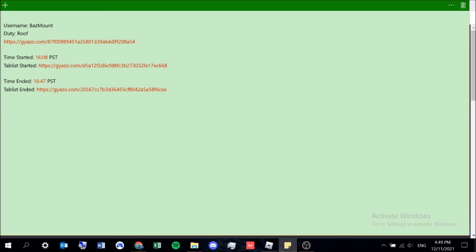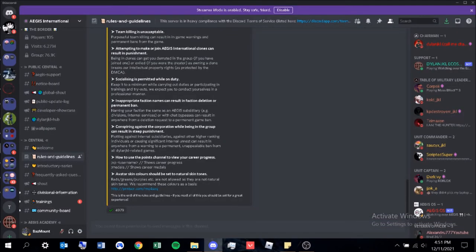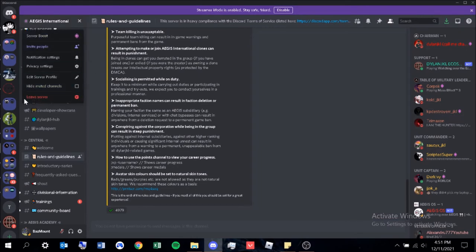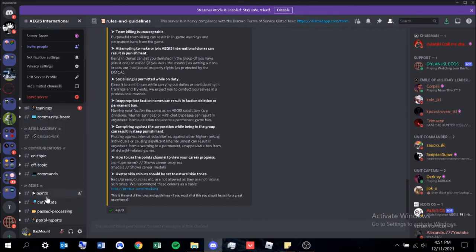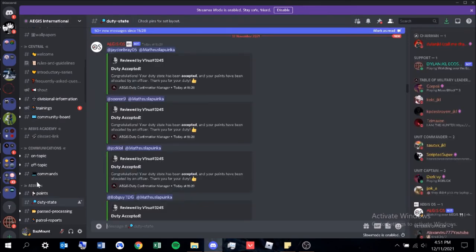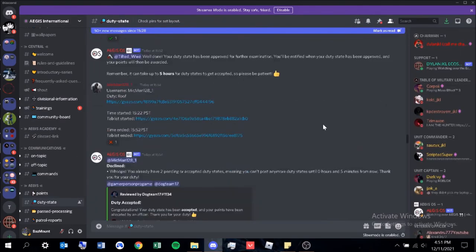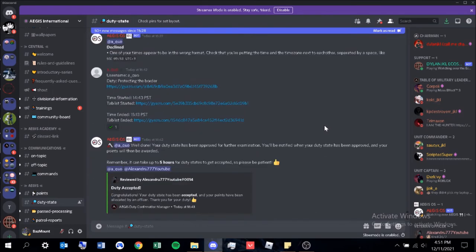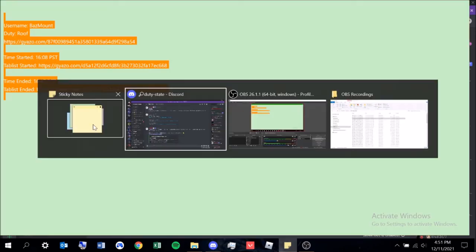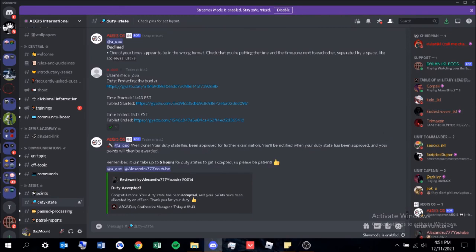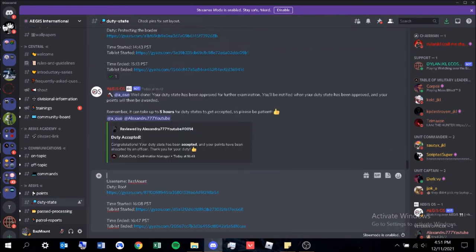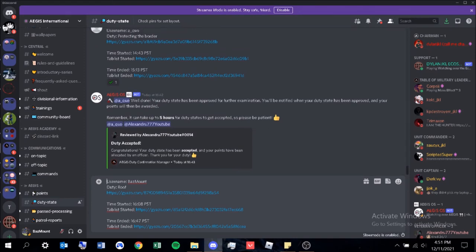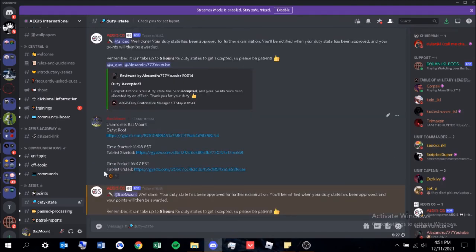Now we're gonna paste this into our duty state channel. To get to the duty state channel, make sure you're in the Aegis International Discord server. You'll probably already be in there if you're an operative. You're gonna go down into the duty state under Aegis. And you can see here are all the duty states everyone posts. You're gonna scroll all the way down, go to the duty state box, go into your sticky notes, copy this with Ctrl-C, and then paste it. Make sure you remove any excess spacing. All you need to do, press enter. And boom, there we go. As you can see here, this little cog wheel, this orange cog wheel means that it's going to be reviewed by an officer or above, and they're gonna have a look and allocate you a point.